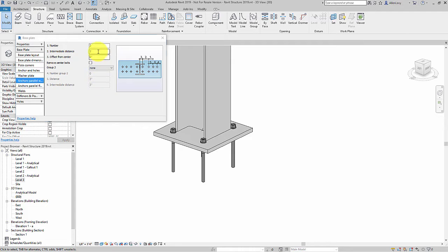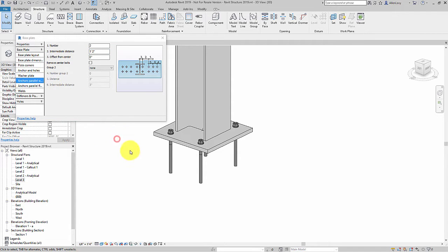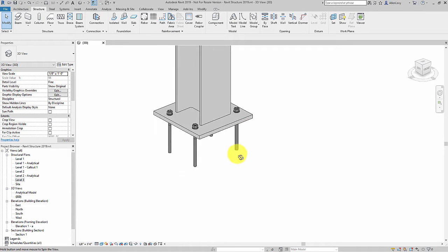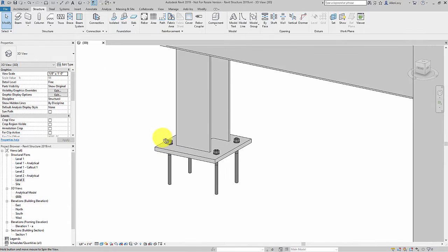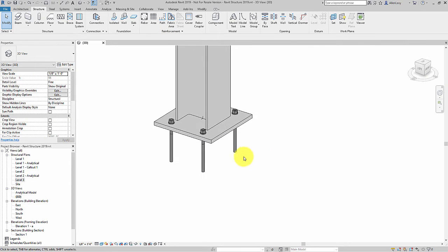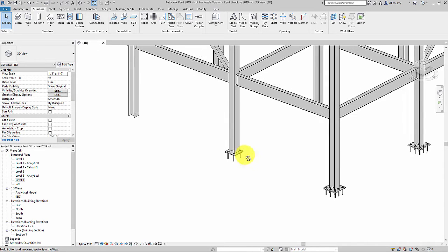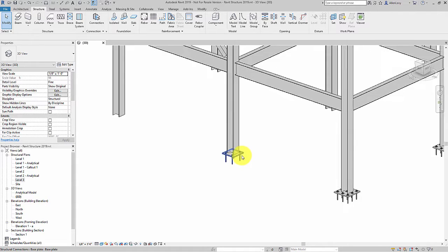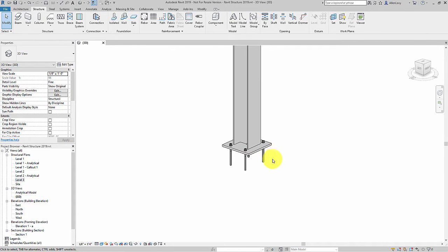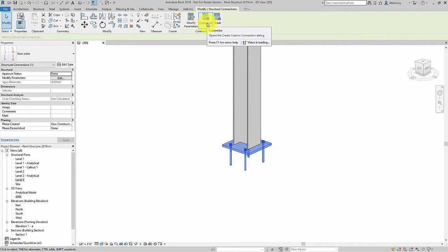But the improvement that's made in 2019 is that I can set up a connection the way I like it, adding whatever parameters I need to have, and then I can select the connection and create a custom connection out of it just by clicking customize.